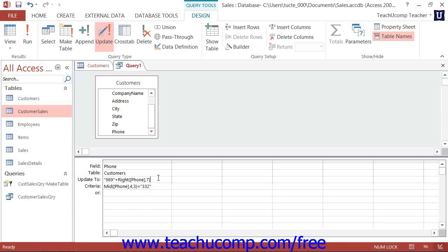Unlike the select queries that we've created so far, when creating update queries, all you need to enter into the QBE grid are the actual fields that you wish to update and the fields that are needed for criteria purposes.